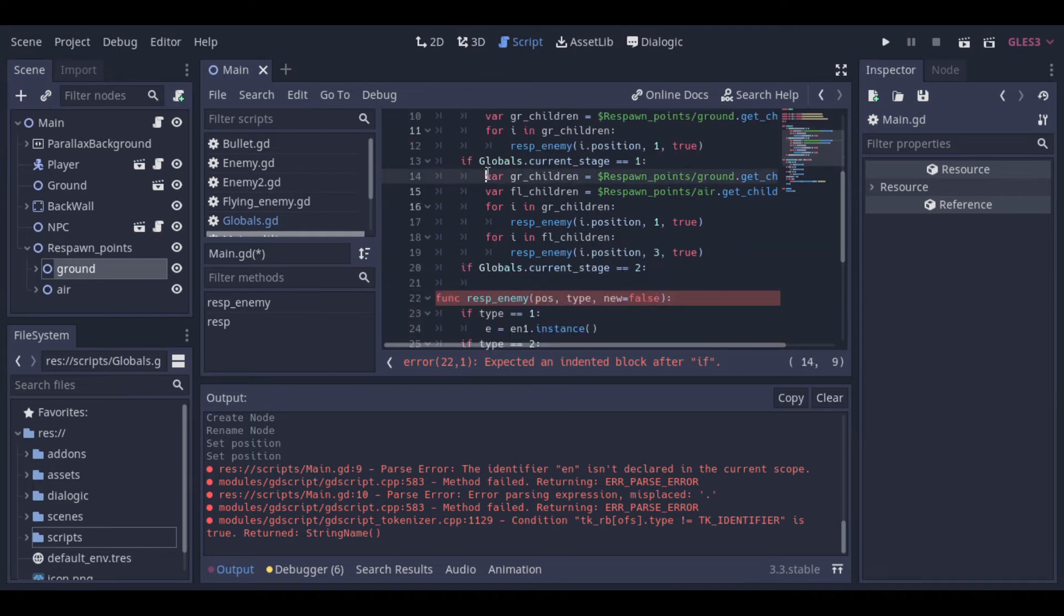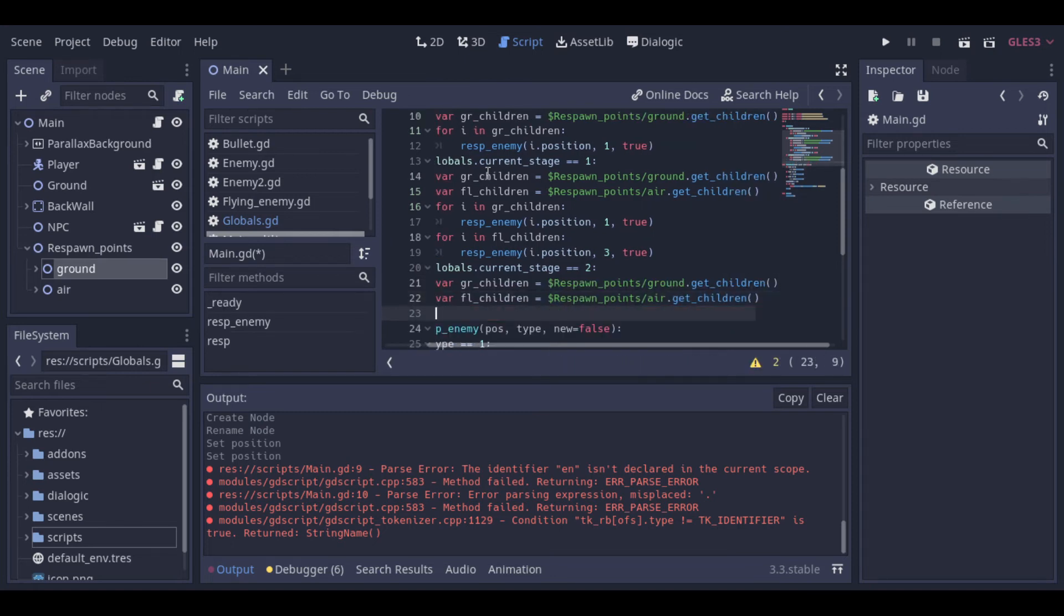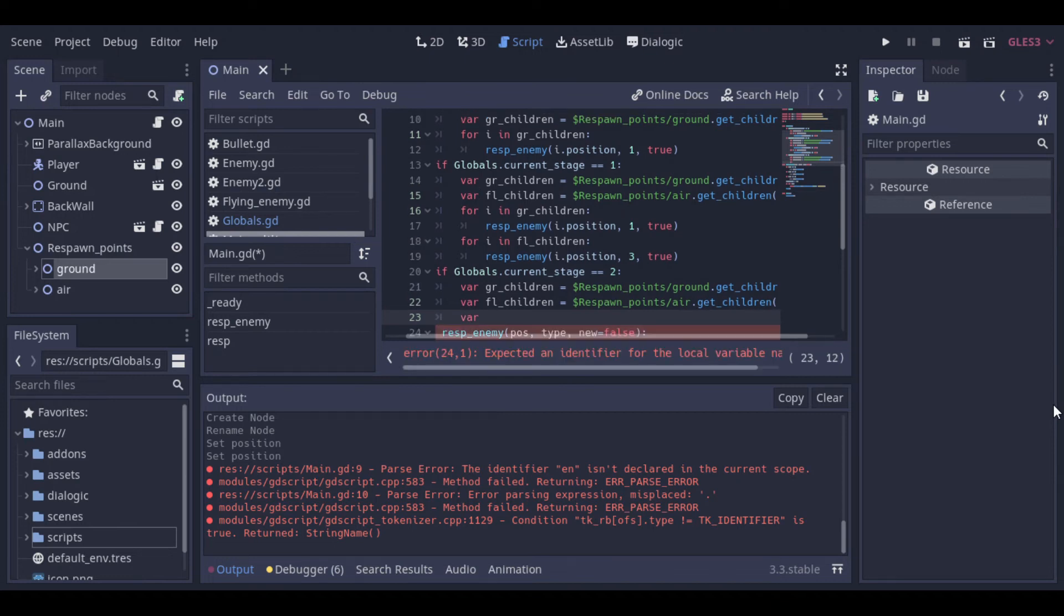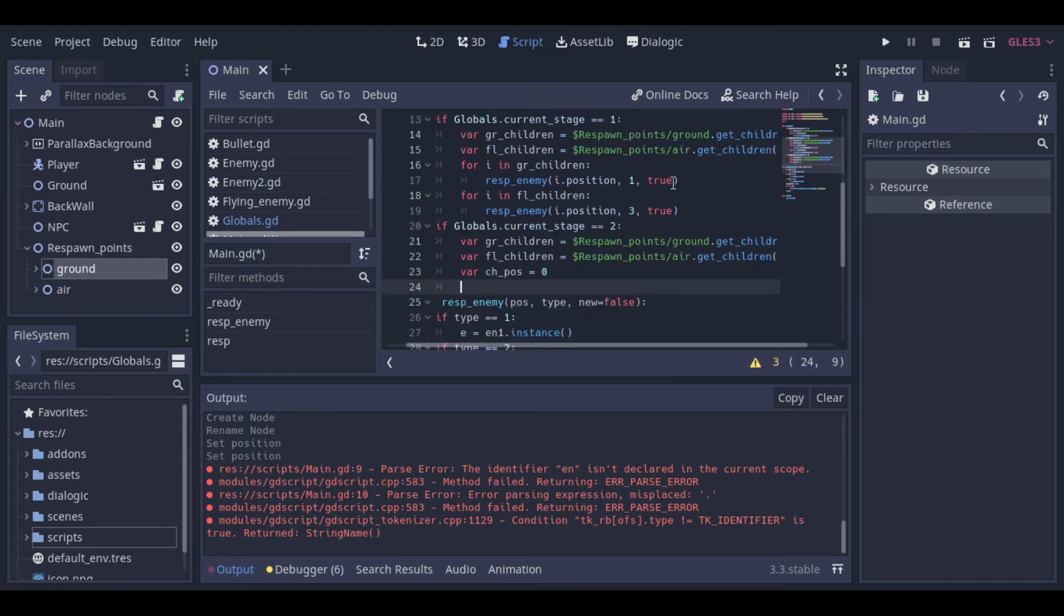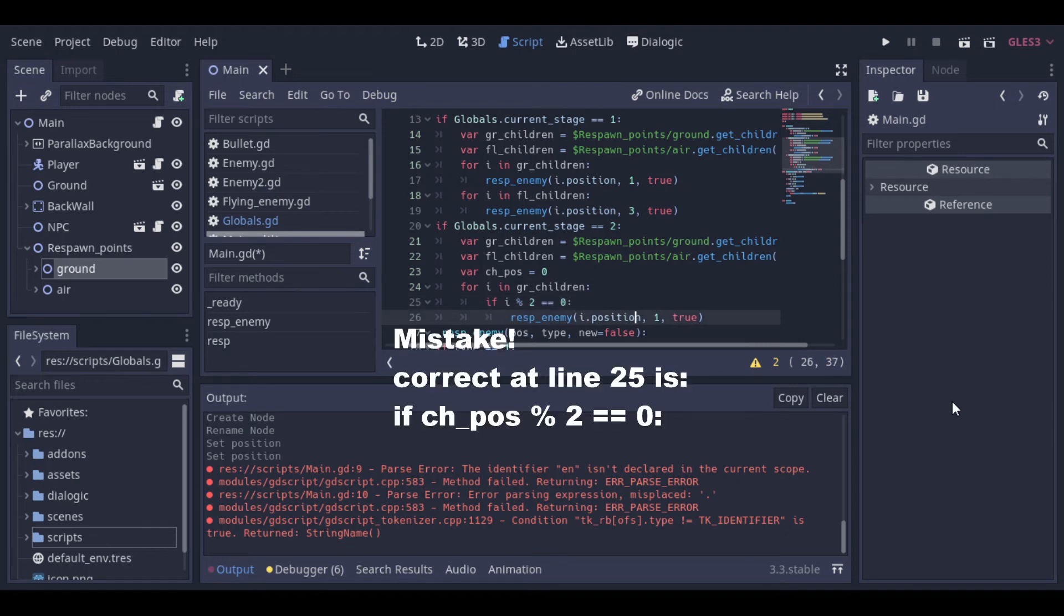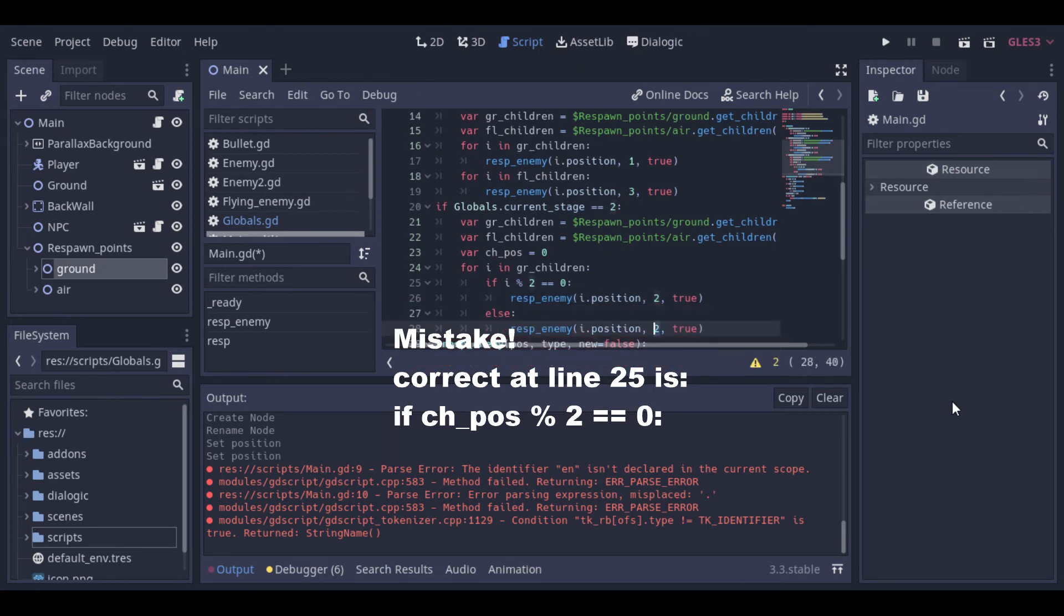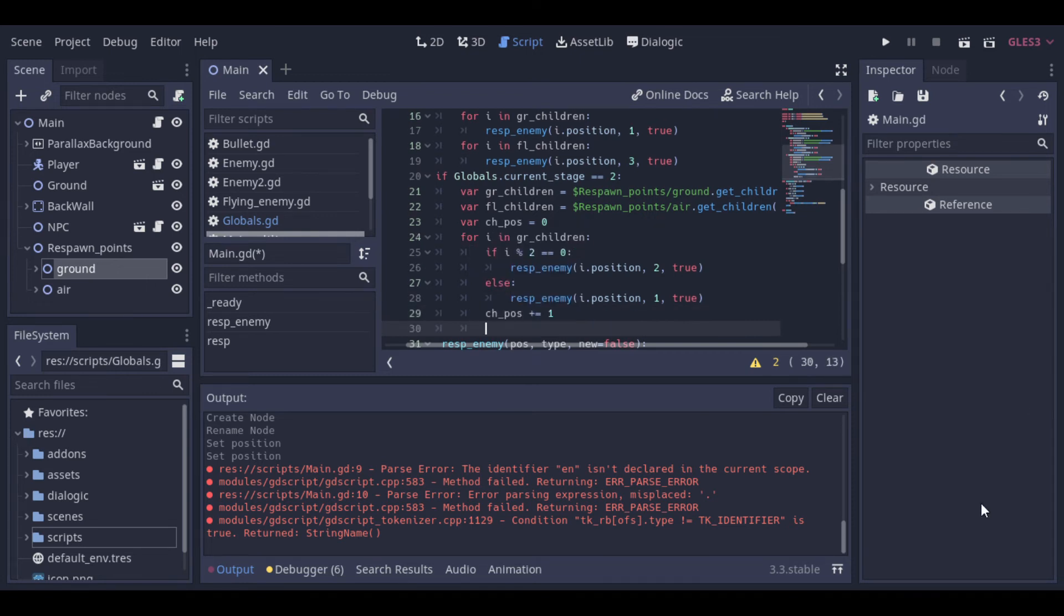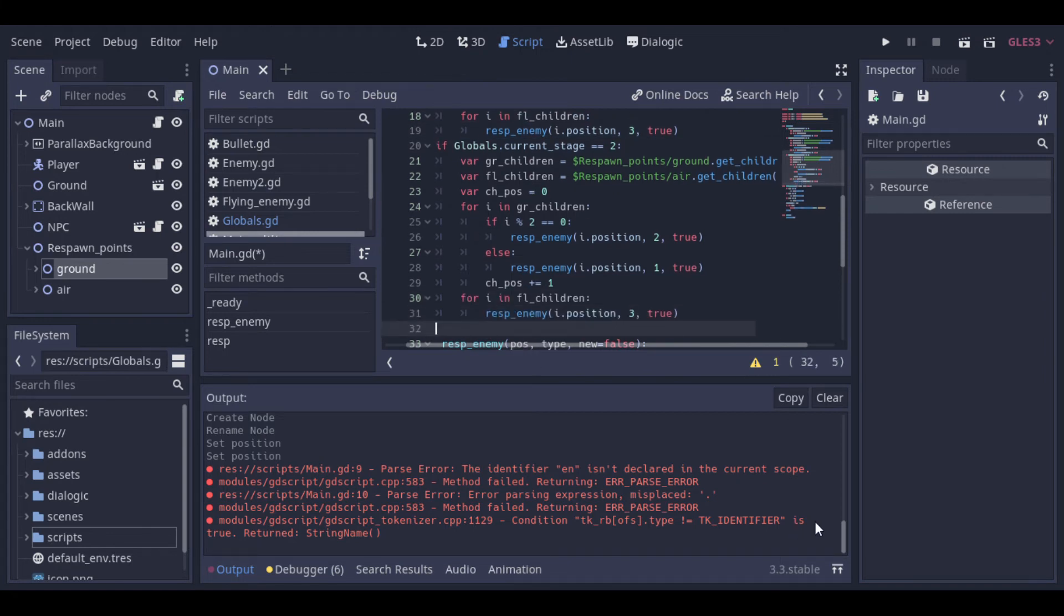Now we can create a logic for the stage 2, that will be our last stage. It will be similar to the last one. We can start copying these two lines because we will need to access the childrens again. We can create a variable to be the index for our loop. Now the only difference is that I will make a test to check if the mod of the position of the loop and 2 is 0, so it will intercalate between the enemies 1 and 2. Then we increment the index. And we create the flying enemy the same way we did at stage 1.